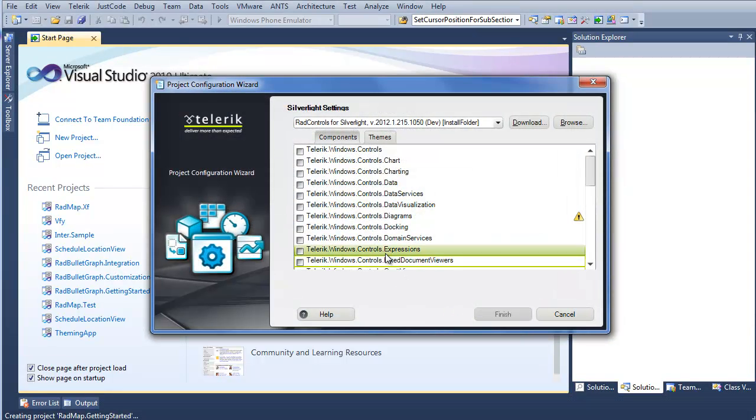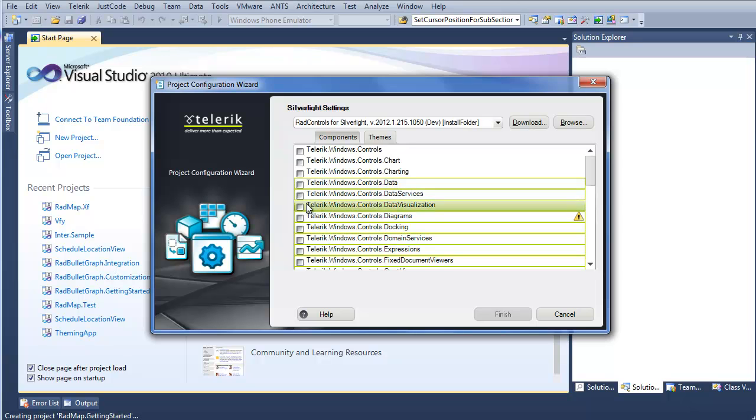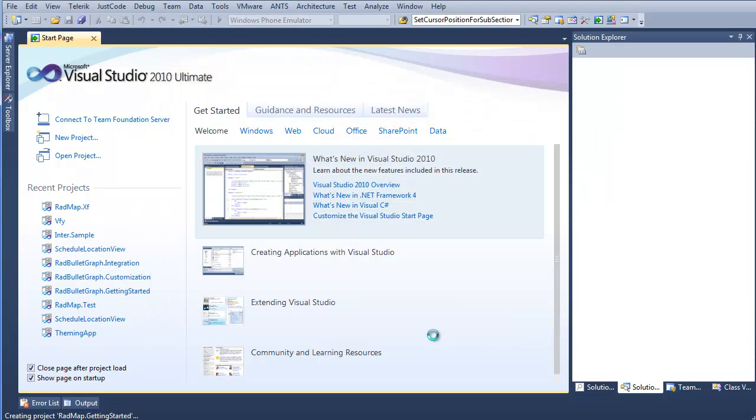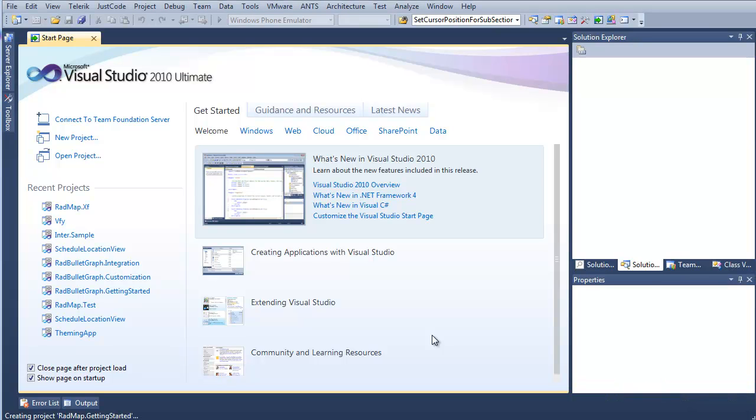And from the Project Configuration Wizard, I'm going to pick Data Visualization, and that's all we'll need. It'll handle the rest for us and click Finish. And now Visual Studio is going to do the rest of the loading and setting up the references that we need in our project. So we can just wait for that to get started, and then we'll be able to continue with adding RadMap to our project.